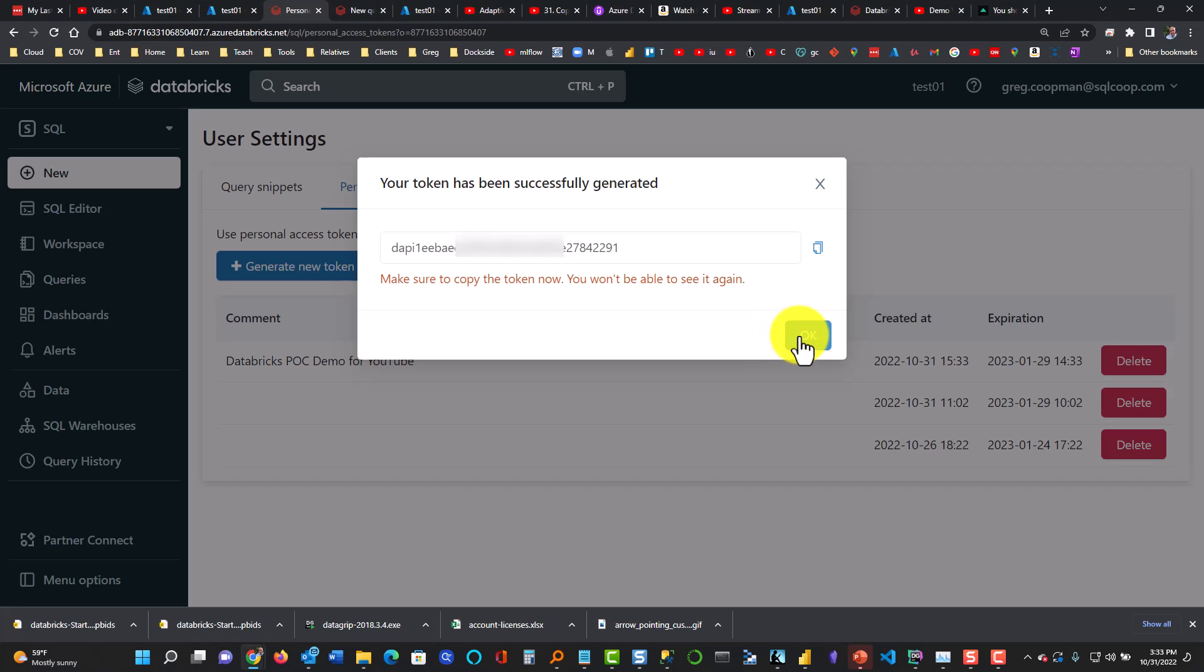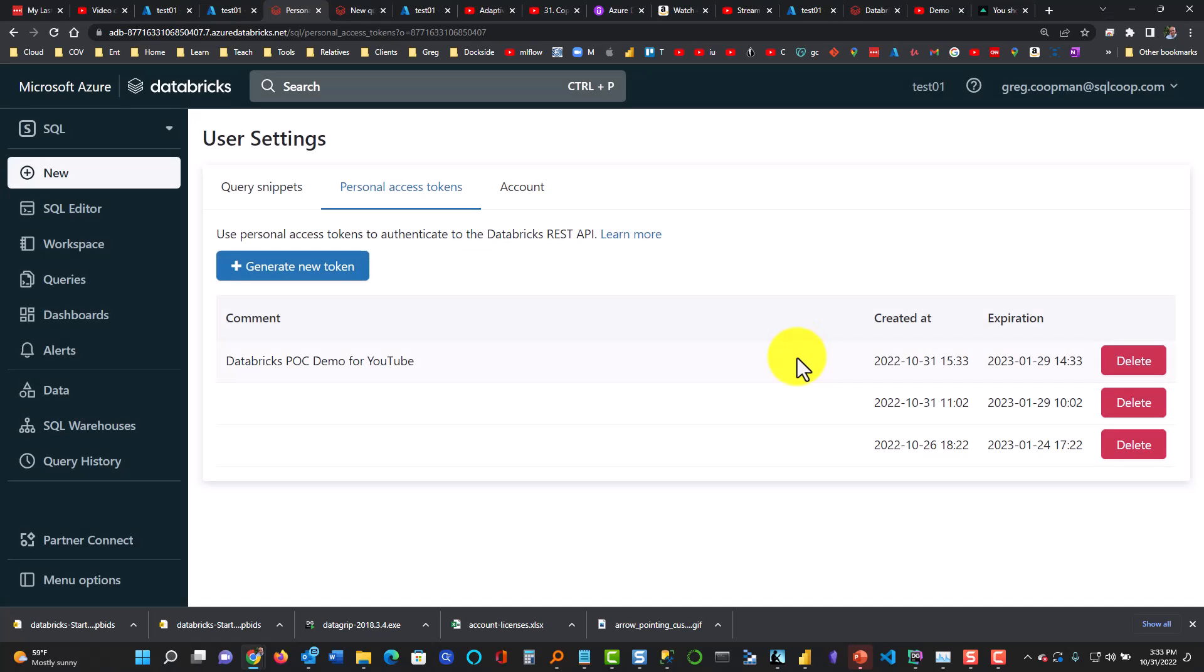I click okay. So now I have a token and this is going to allow the Power BI to talk to the metadata store.